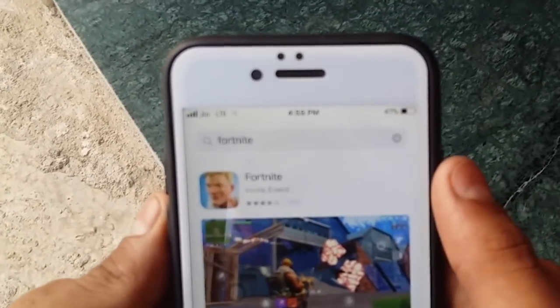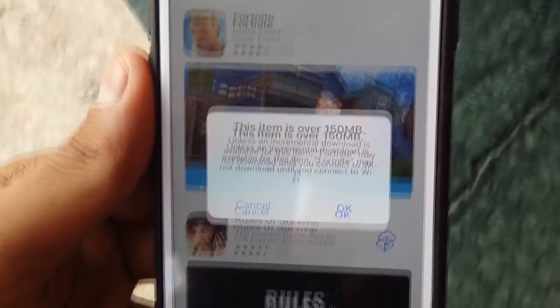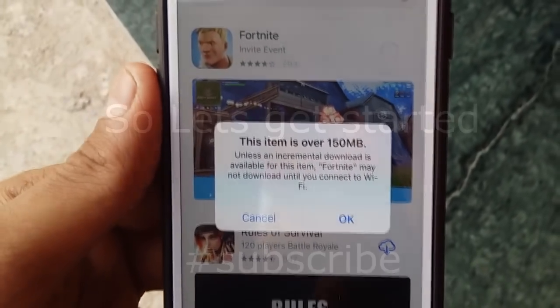So in this video I'm going to be teaching you how to download apps and games over 150 MB on your iPhone without any jailbreak, and this method is completely free. So let's get started.